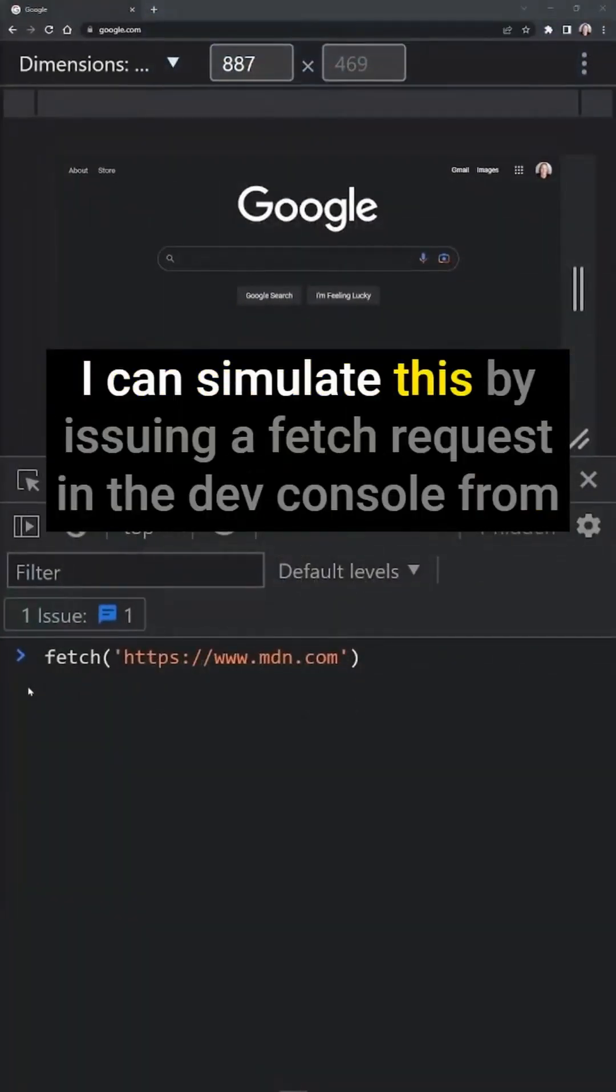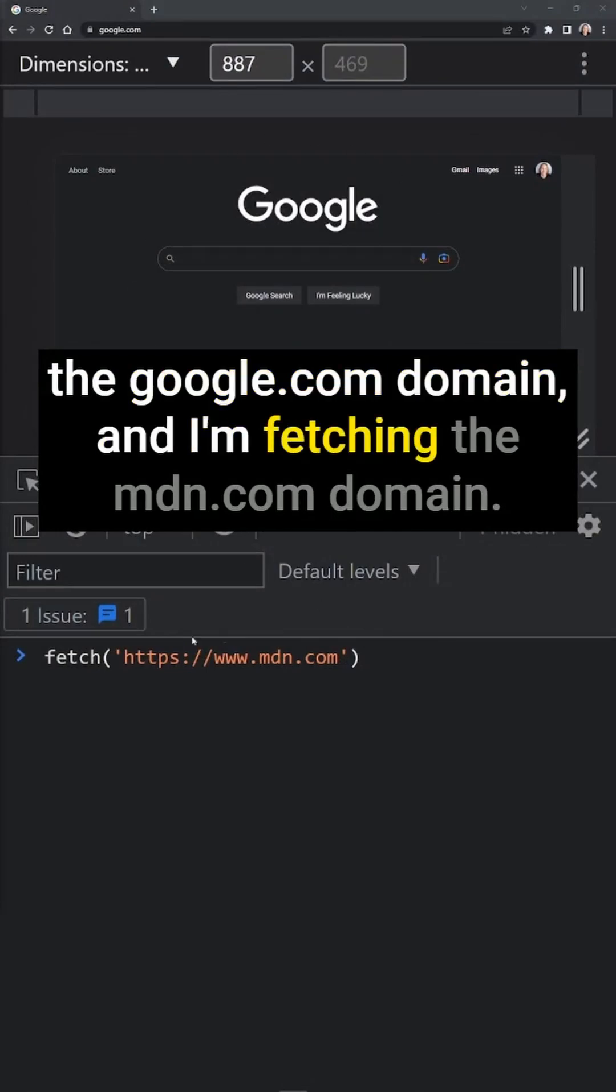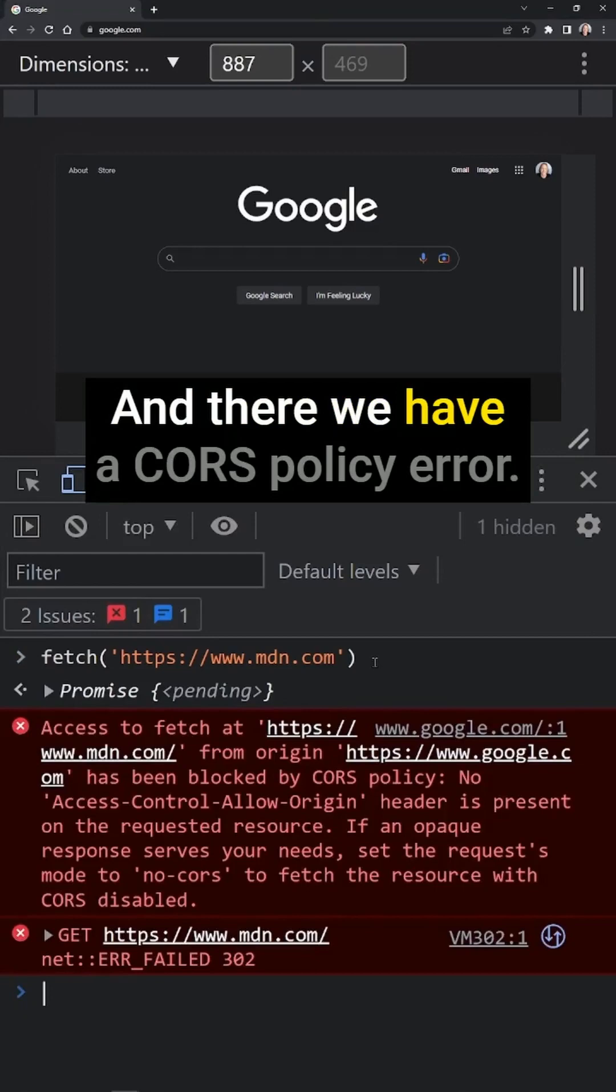I can simulate this by issuing a fetch request in the dev console from the google.com domain, and I'm fetching the mdn.com domain. That's crossing origins. And there we have a CORS policy error.